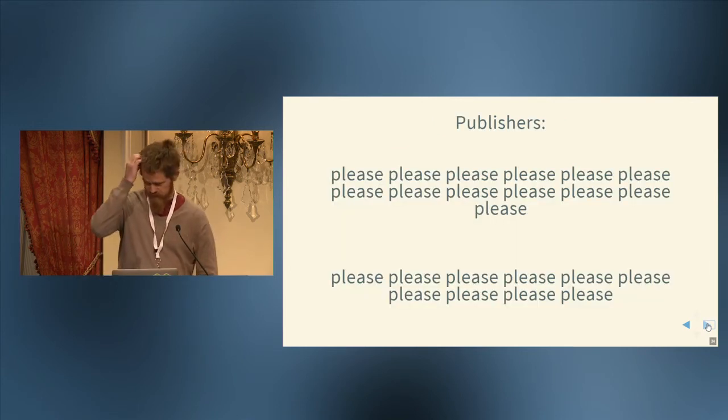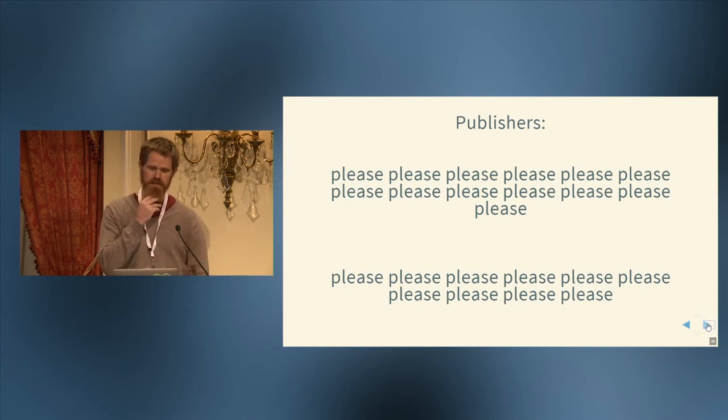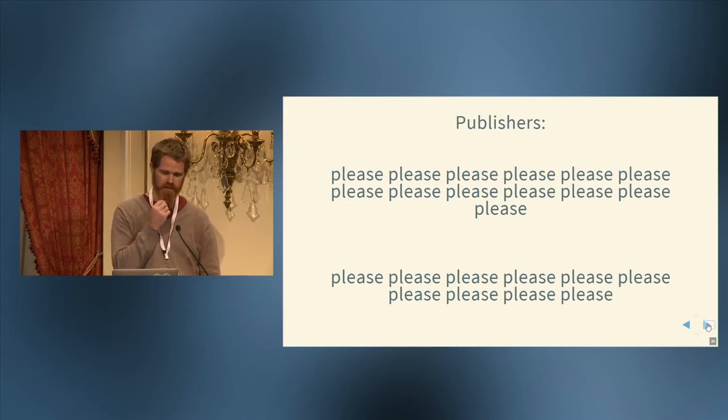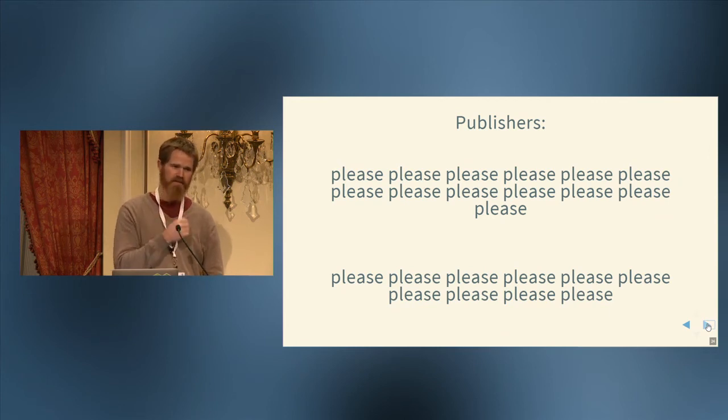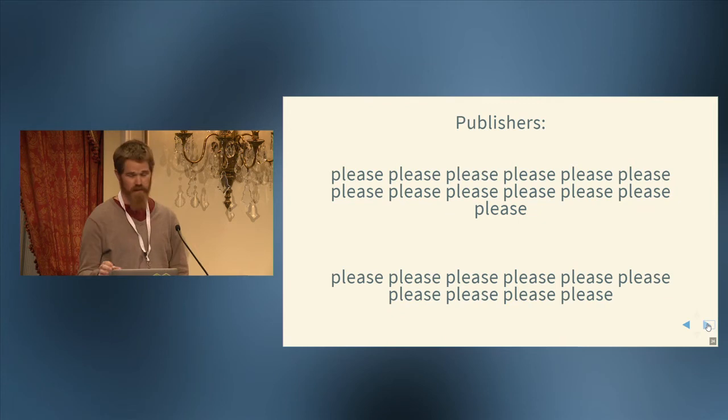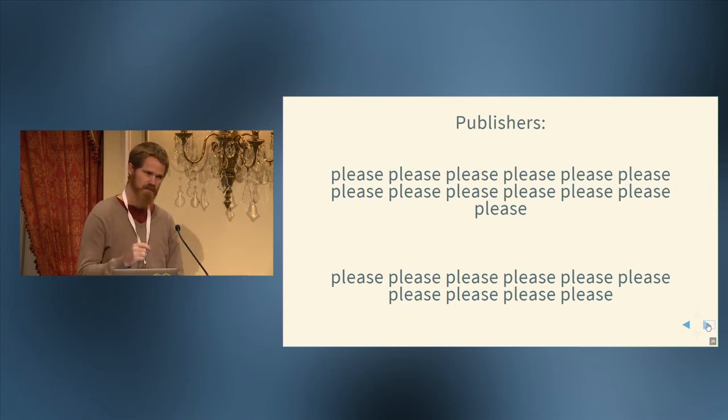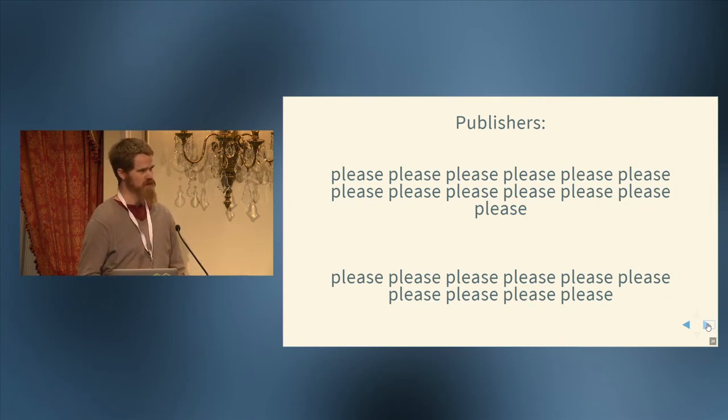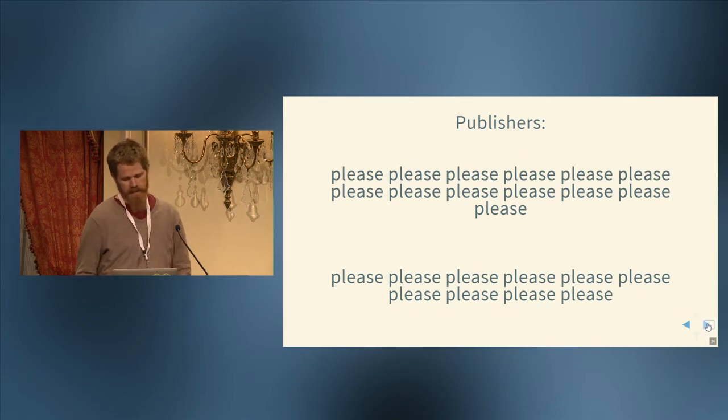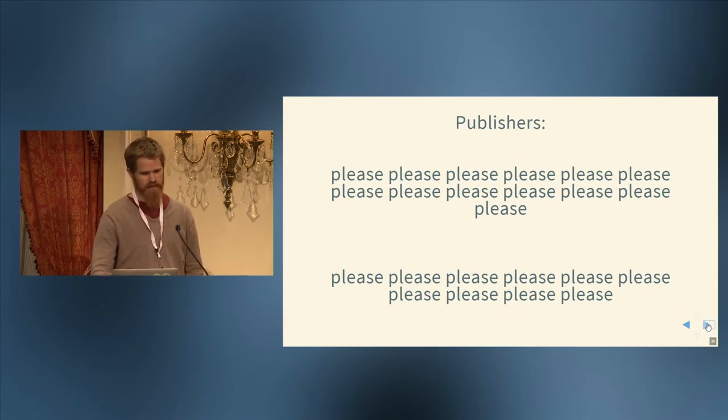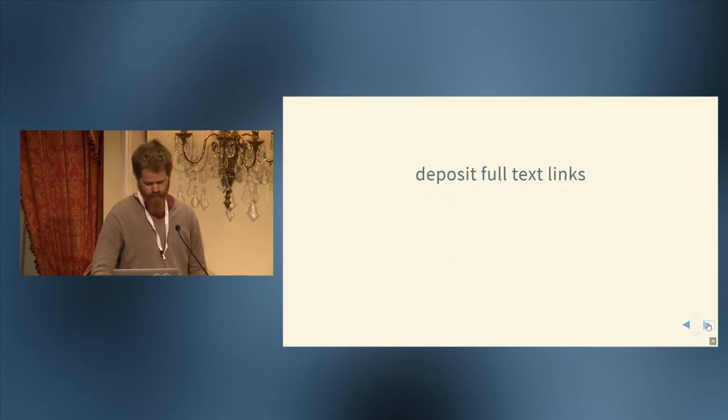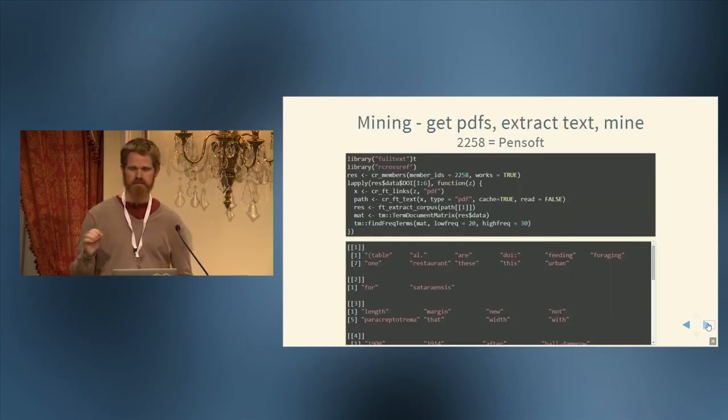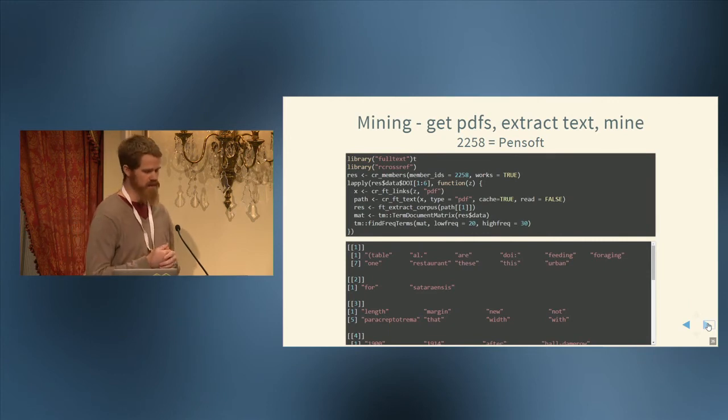So some things I've learned from the fulltext using the CrossRef Search API is that there's not a lot of full text links provided. Some publishers do a great job. A few do a good job. A few do an okay job. But the large majority don't provide any. And so lots of pleases, please deposit full text links. And I'll talk a little bit about some analysis of that tomorrow.